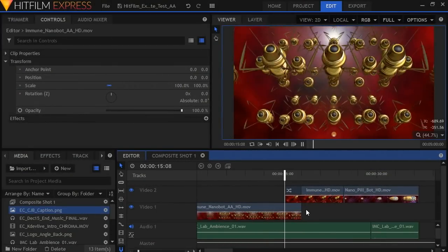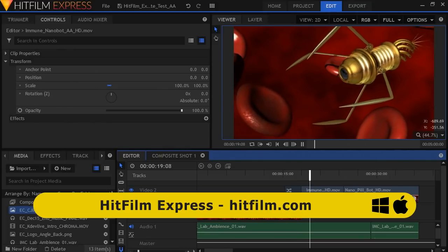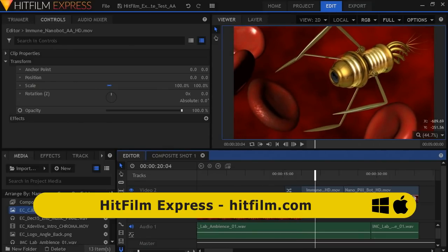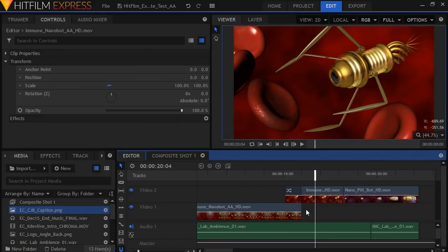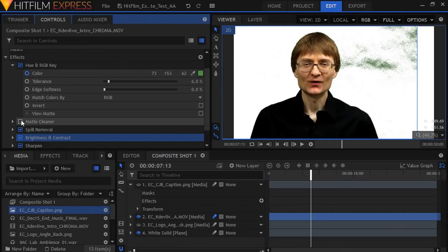Also available in free and paid versions is HitFilm, with the free version being called HitFilm Express. This is a very stylish and popular package and, like DaVinci Resolve, offers a very slick user interface. At least 4GB of RAM is required, coupled with at least a 512MB graphics card. A major feature of HitFilm Express is the included layer-based compositor, which can be used for green screen work and motion graphics.